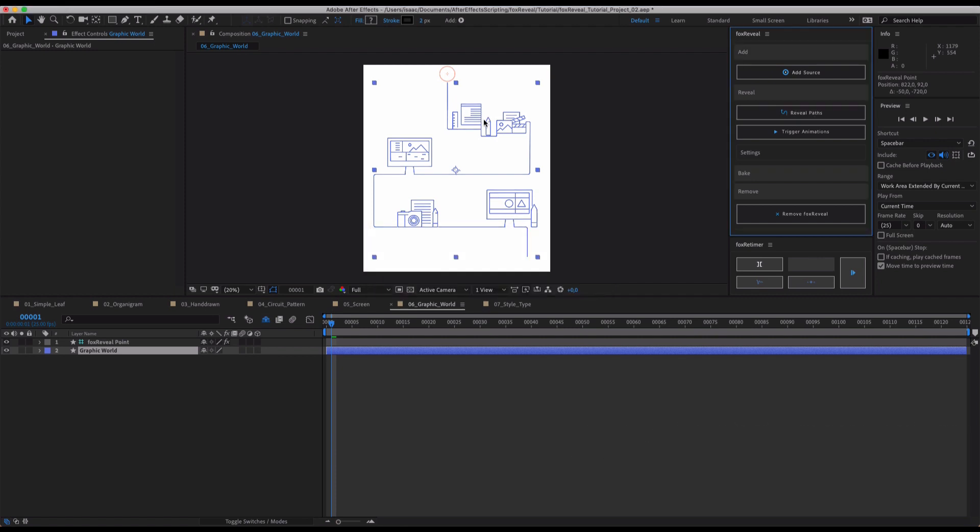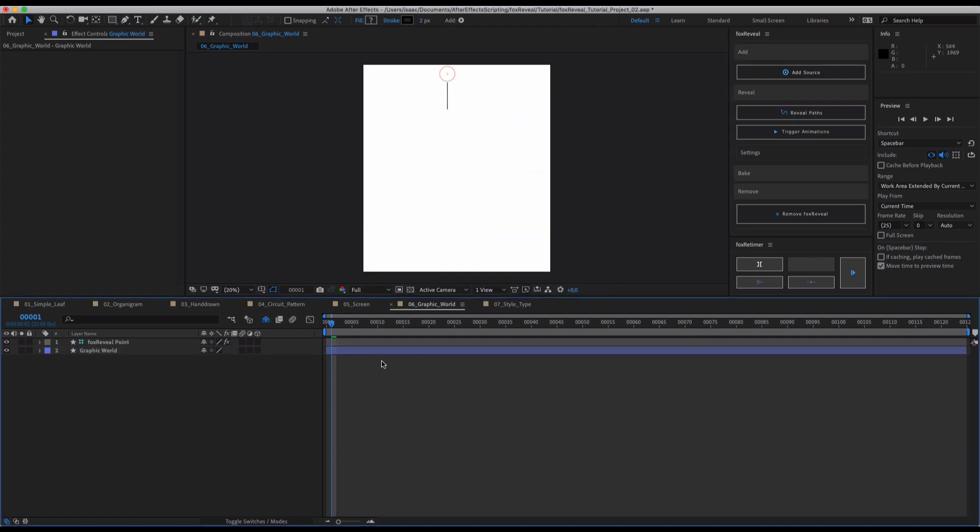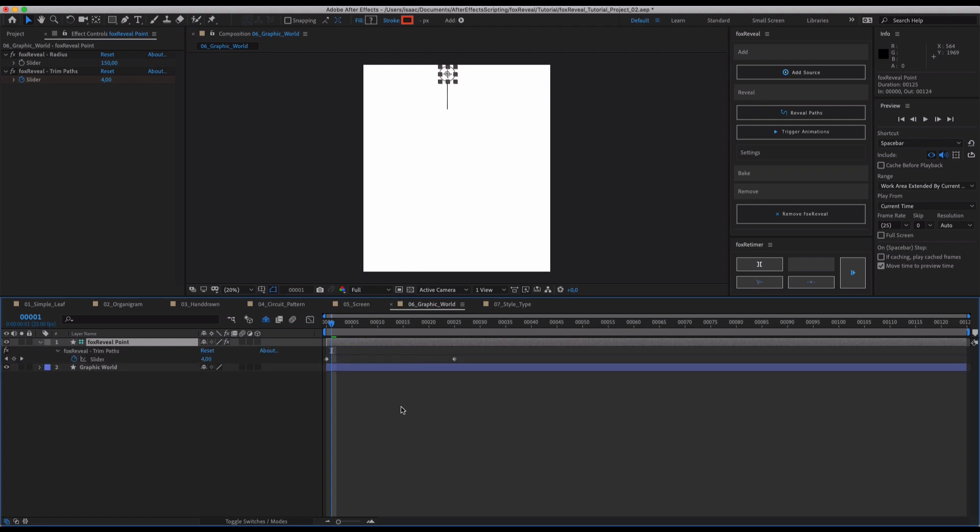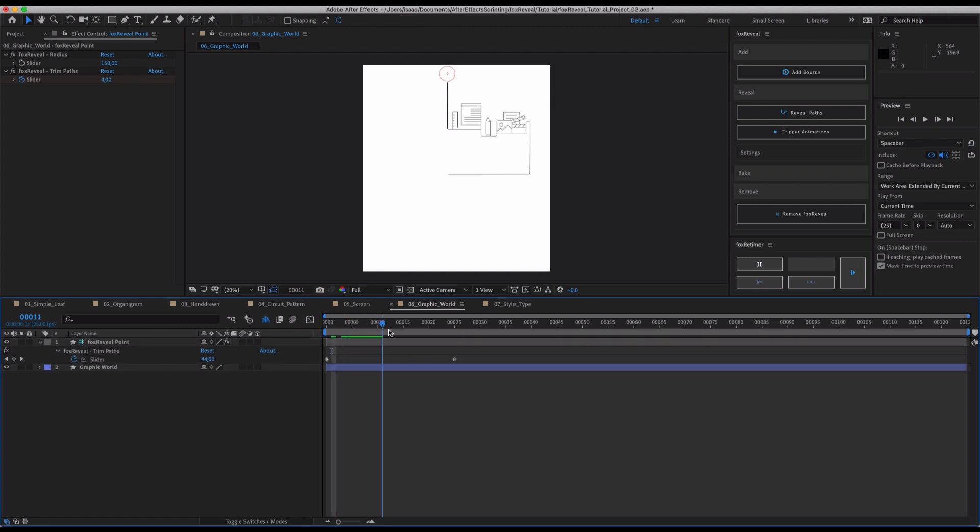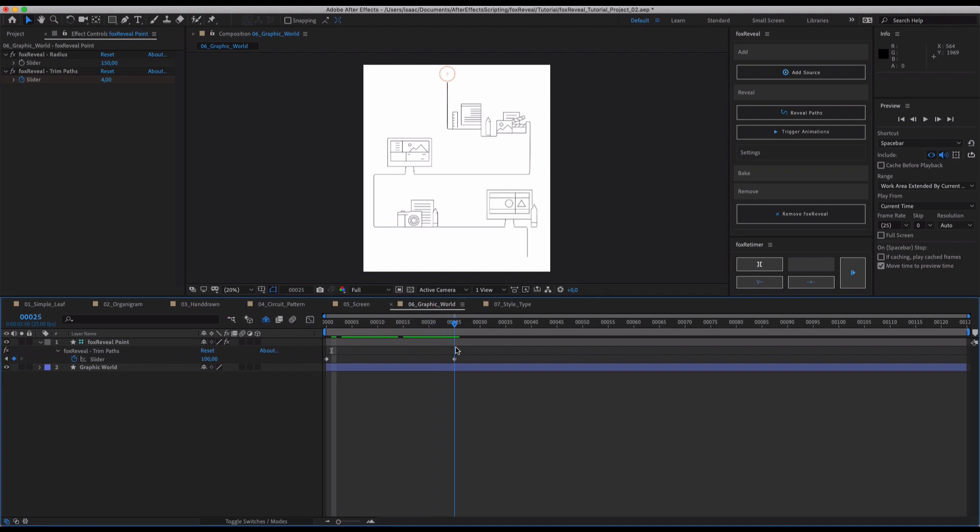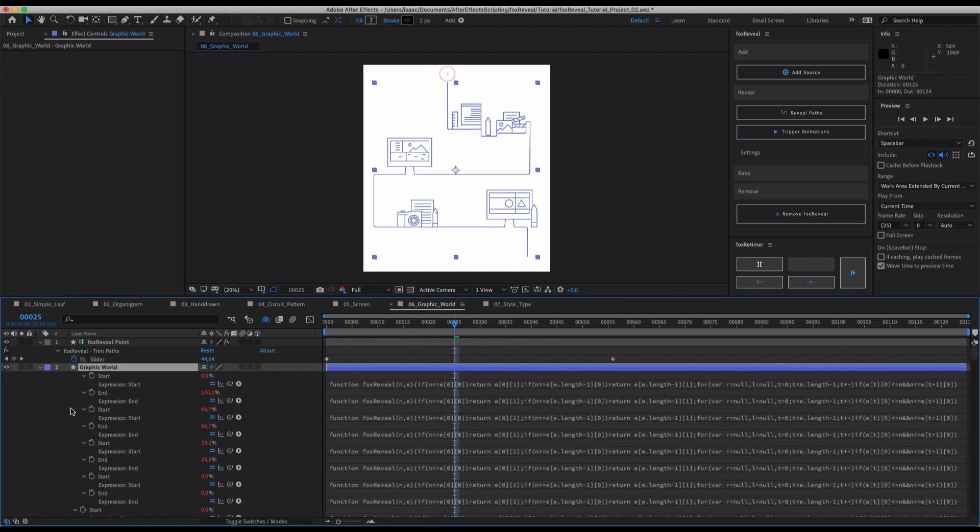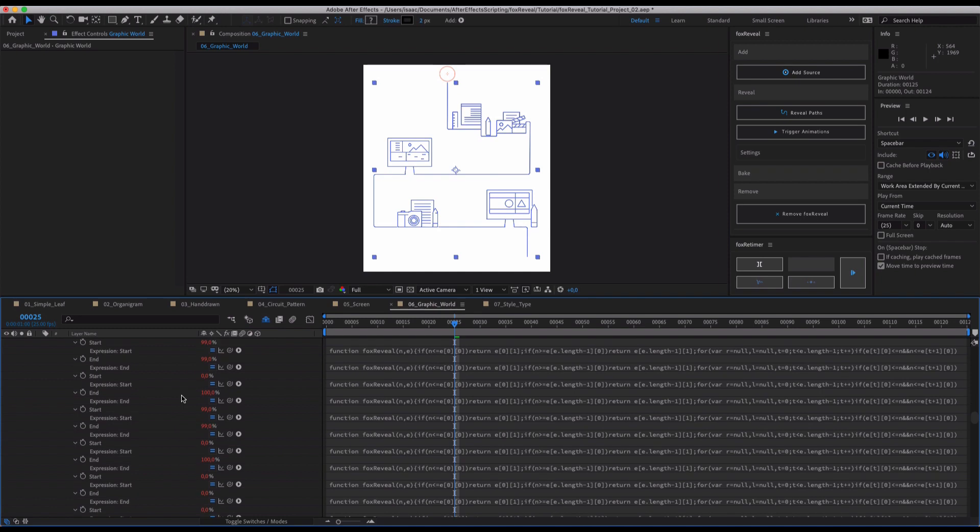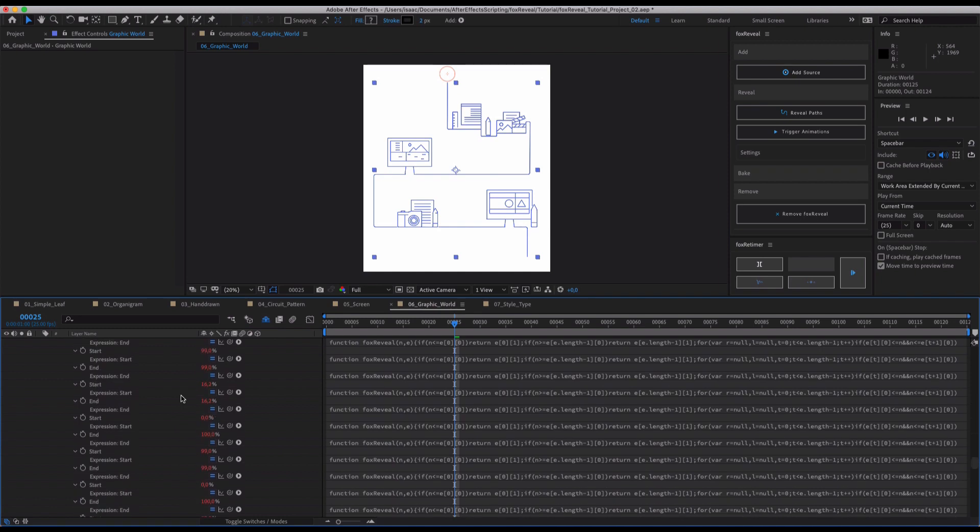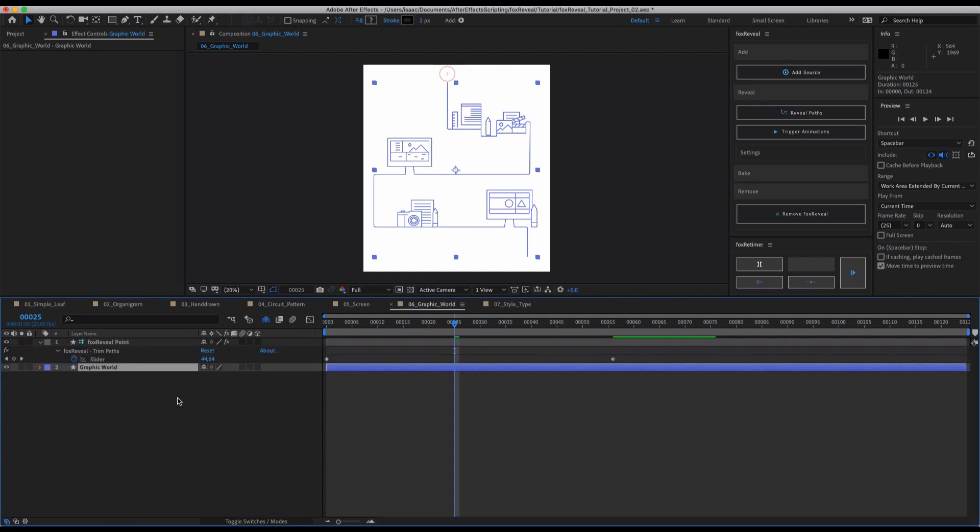Okay, and as you can see, we sped the recording up a little bit, just to limit our waiting time. But as you can see, Fox Reveal also reveals really, really complex shapes with, let's just look at the expressions, a lot of path reveals.